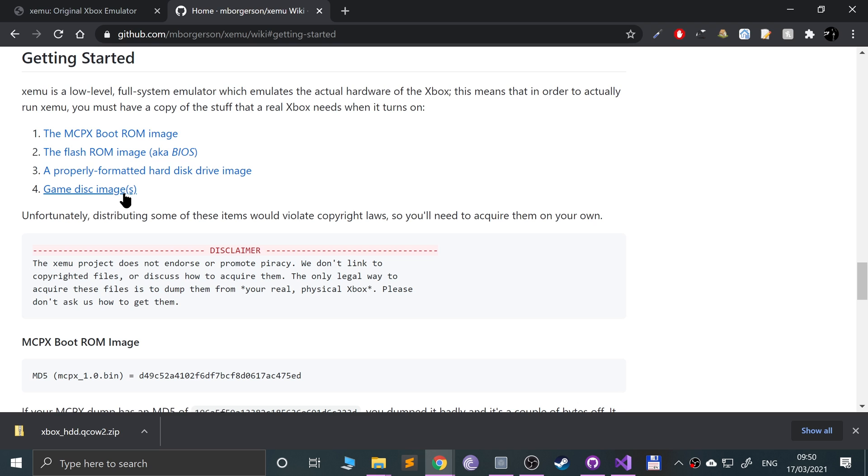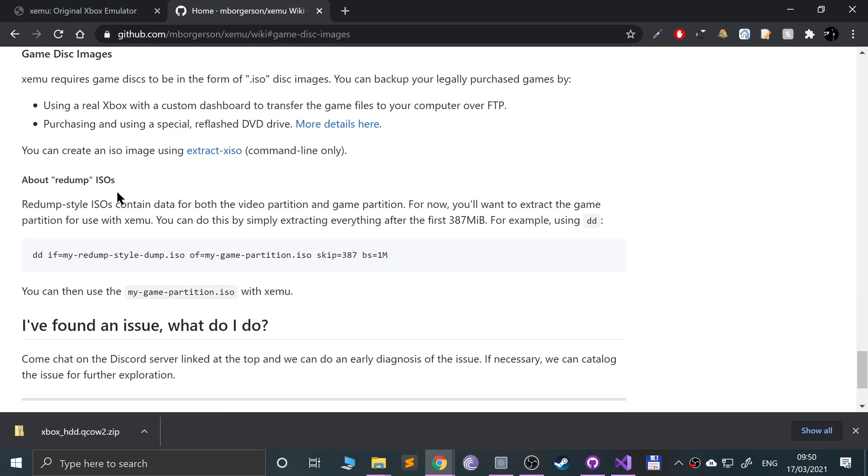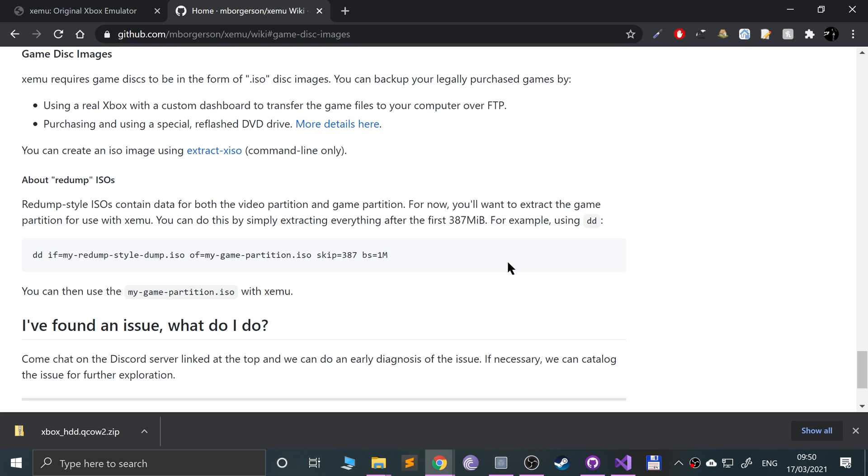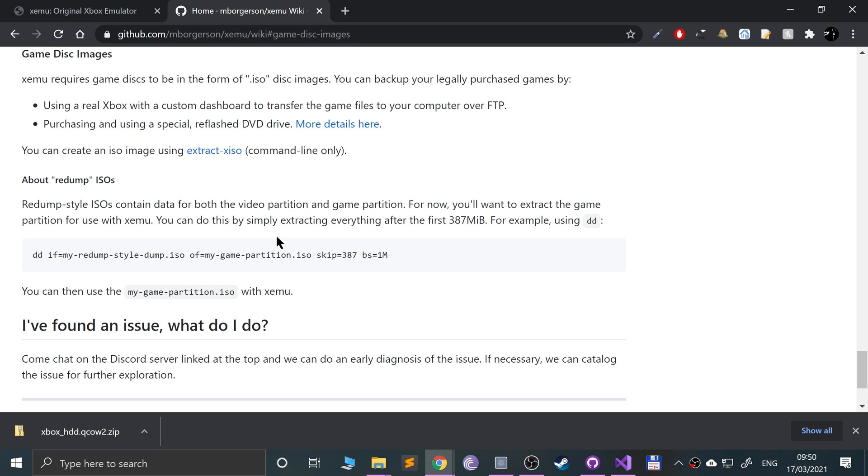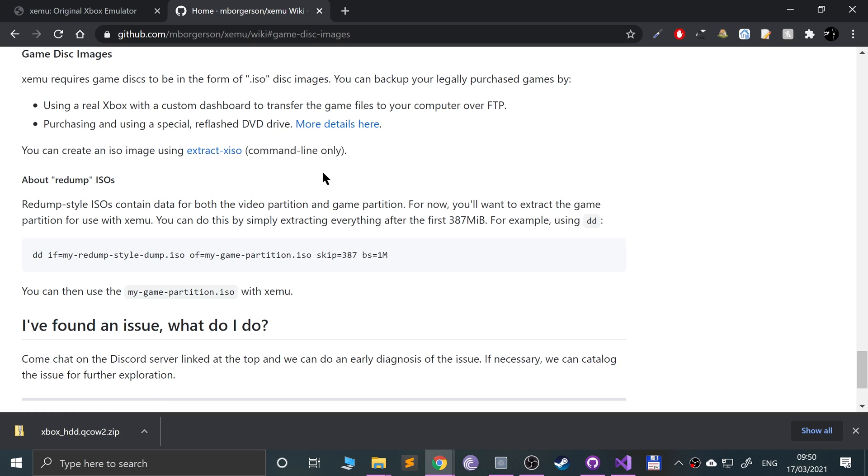The next thing you will need is a game. The game needs to be in ISO format. So here is some information of how to dump a game as well. You can create an ISO image using extract XISO. So if you have a game and it's just in like the XP format, you can use extract XISO.